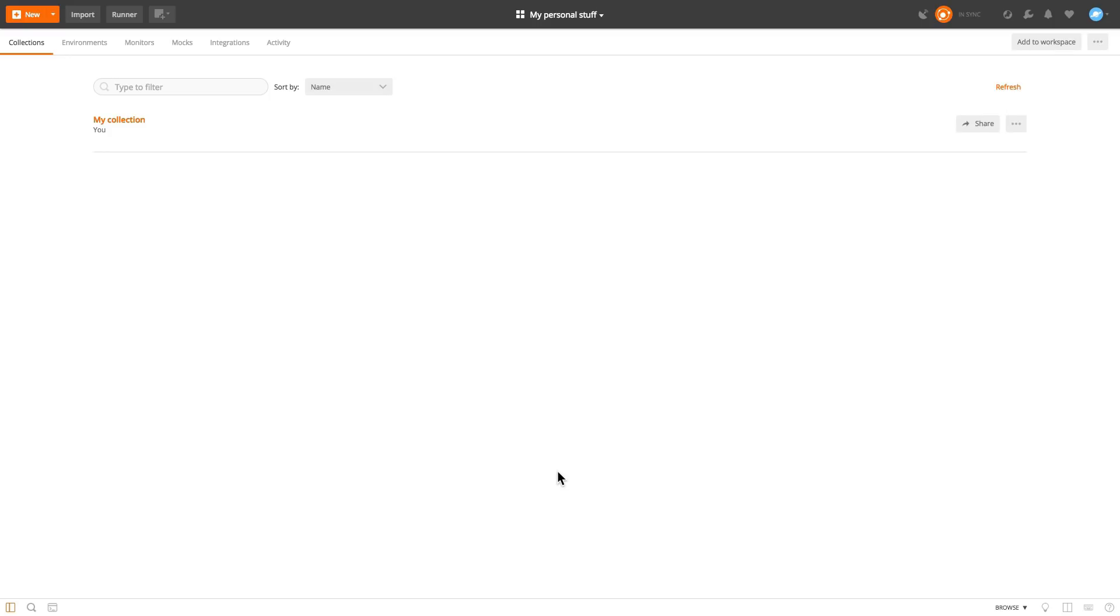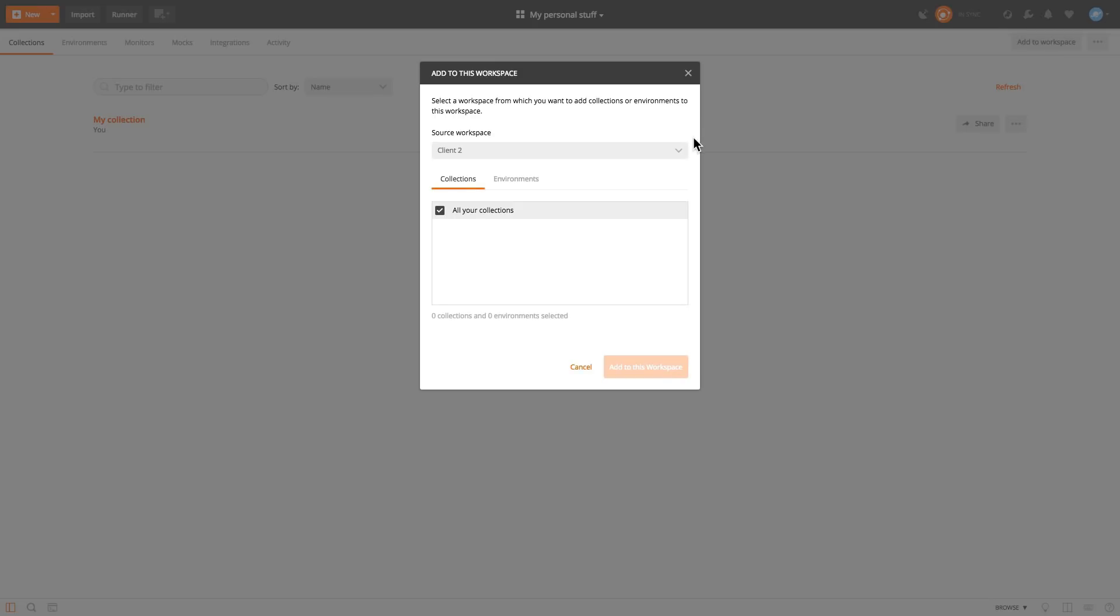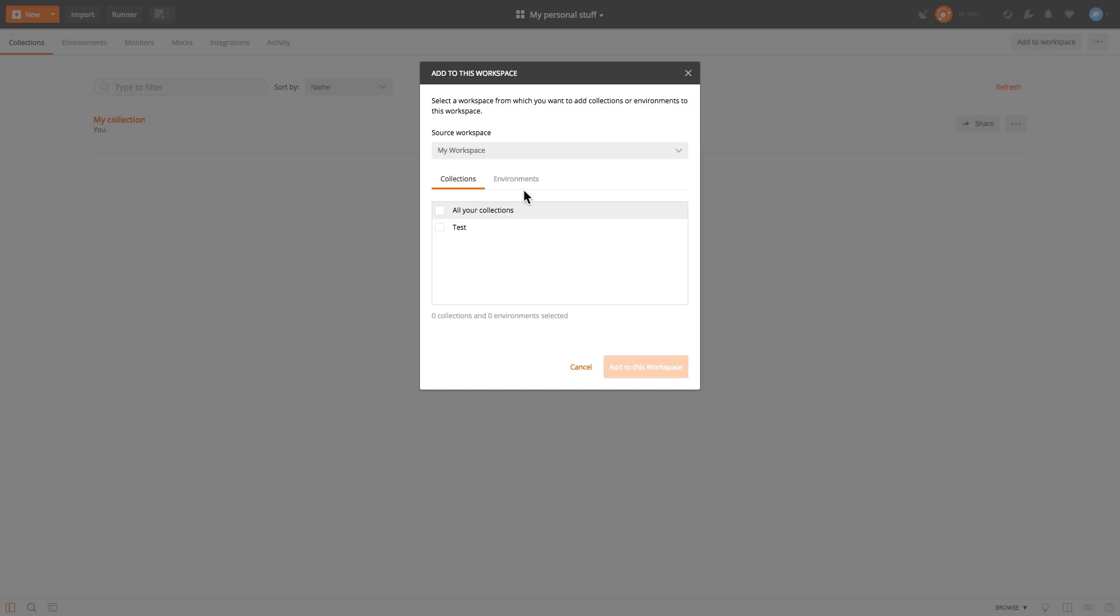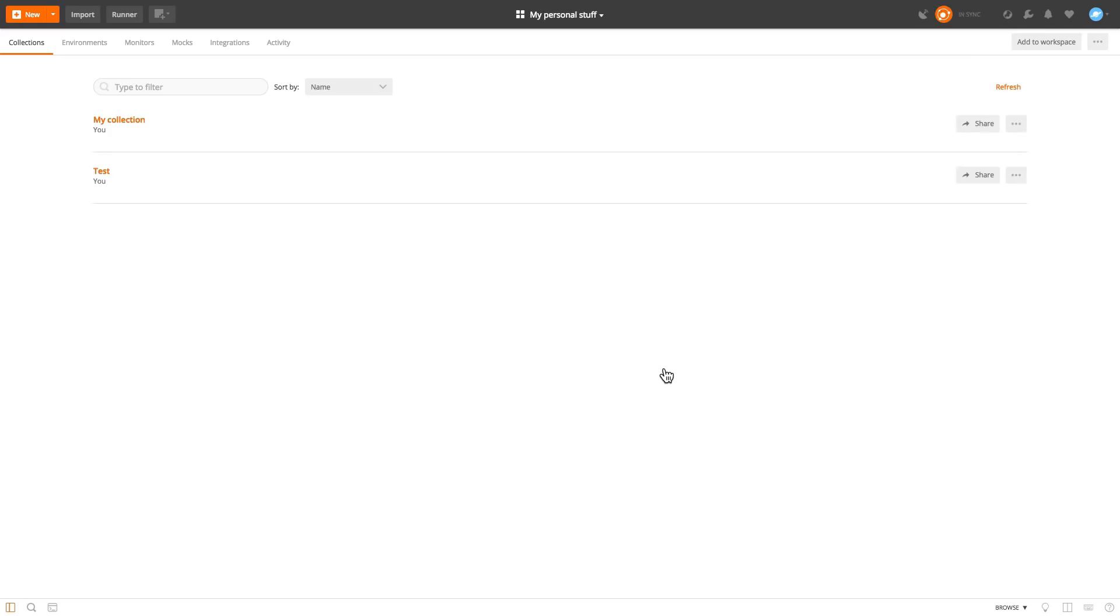Now, in case you're wondering how to move collections from one workspace to another, you can use here the add to workspace button. And this button will let you select from where you want to copy something. For example, from my workspace, I can get all the collections that I have or one specific and I can add them to this workspace and they will be automatically moved by Postman.